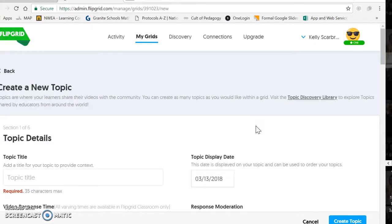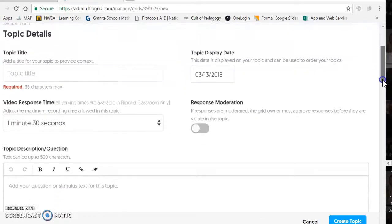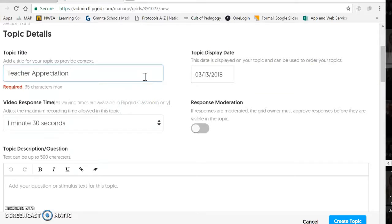So the first thing we're going to do now that we've got this place to house everything is create a topic. Your grid is kind of like a giant bulletin board, and then these topics are like posters with little post-it notes on them. So if you're going to do teacher appreciation as one giant one, you could just make this one topic. Or if you were going to break it down by grade level, you could break it down like that.